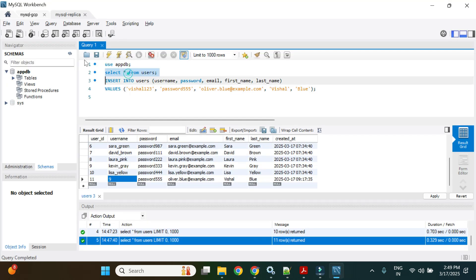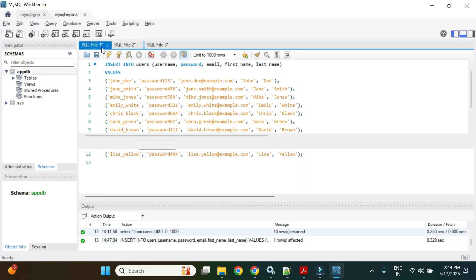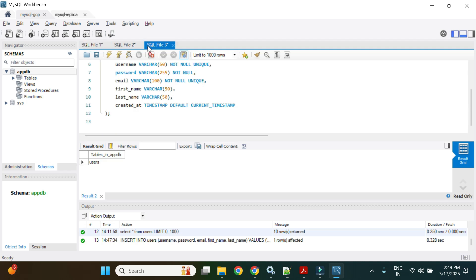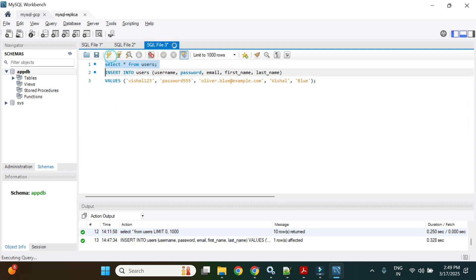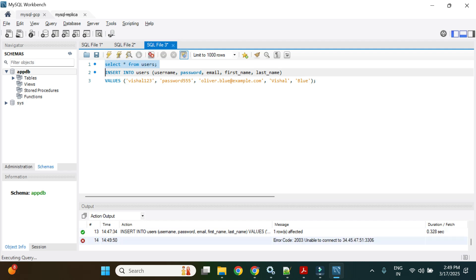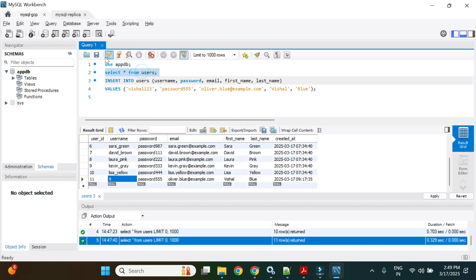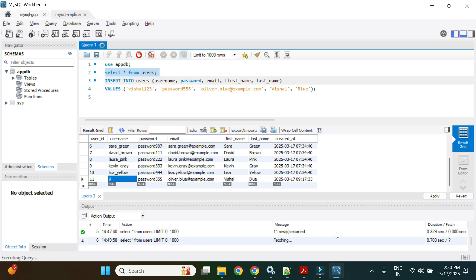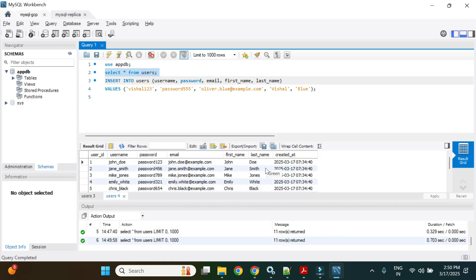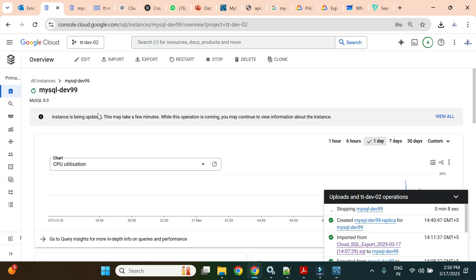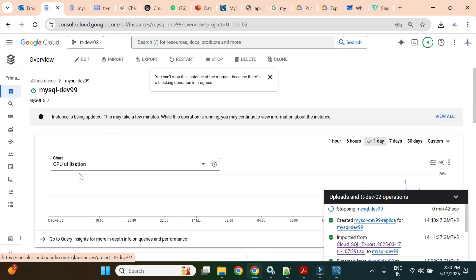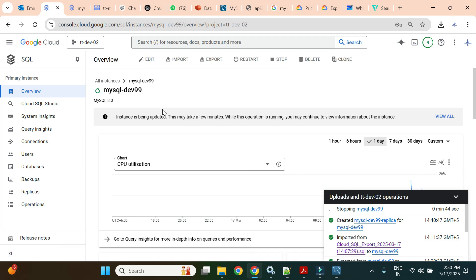The primary is now in a stopped state. Executing SELECT on the primary throws an error — unable to connect to the database. However, executing the same query on the read replica still returns results. Read operations continue working on the replica even though the primary is down.